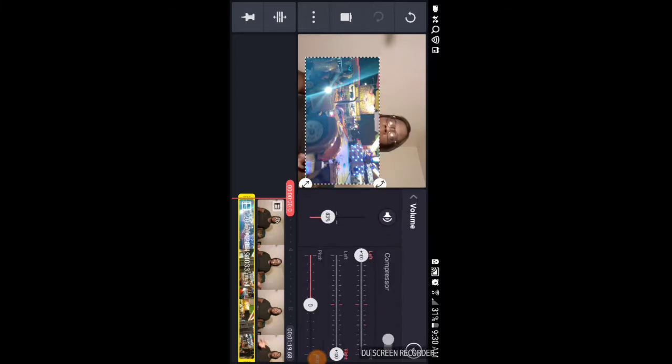I turn my volume all the way up so it's louder than my second video. You check mark that, click this again, and I always just amplify the volume so I can make sure it's really loud. Sometimes it's also too loud, so you might want to turn it down. This volume is on 83 — sometimes it's good to bring it down to about 60, because it'll still be too loud.